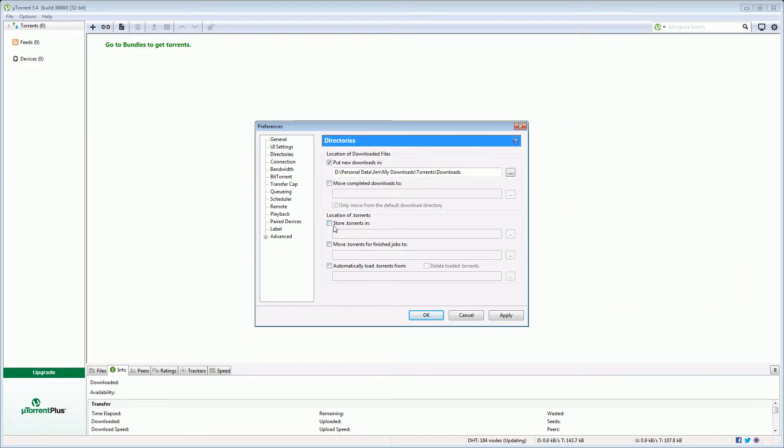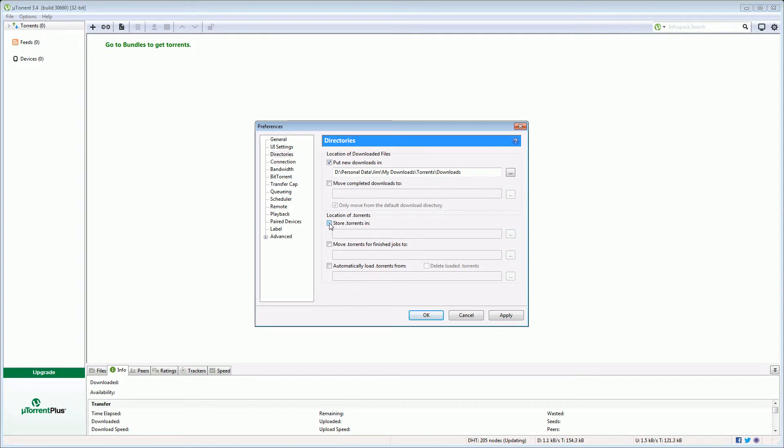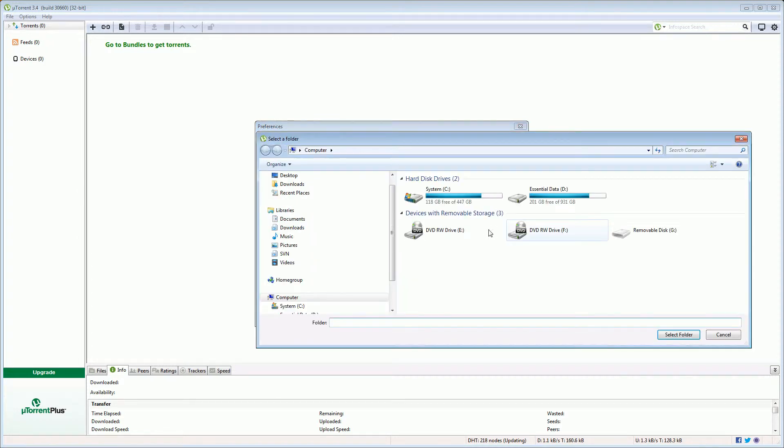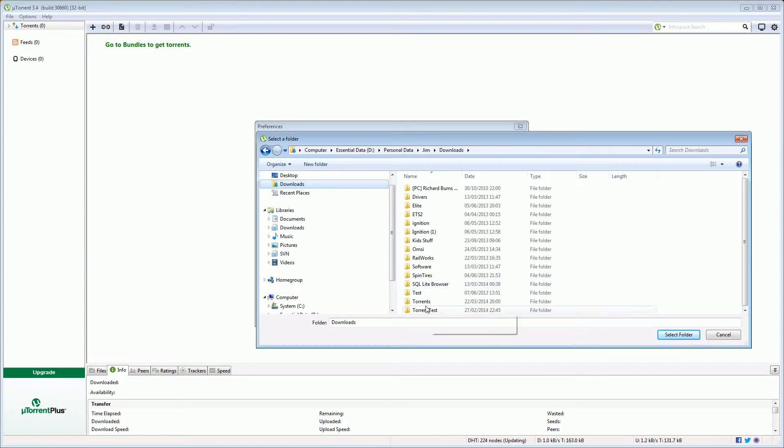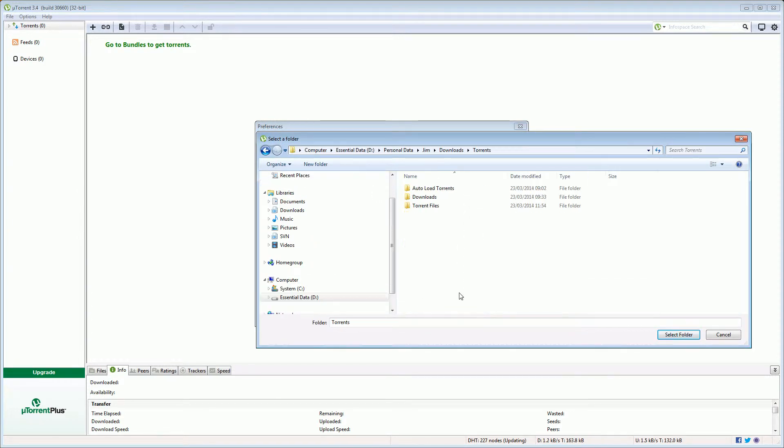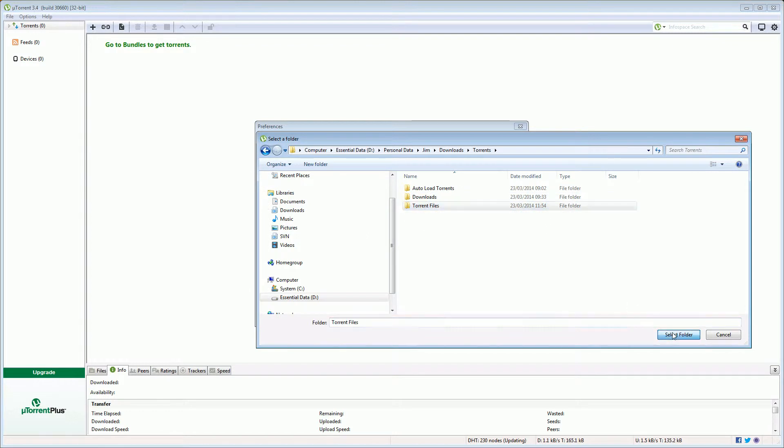I like to save the actual .torrent files. So this is not the actual download itself but the little tiny file that allows uTorrent to go to work and get the file that you want. So I like to store those as well and keep those. So I'm going to save those again in my torrents folder and then I'm going to put those in torrent files.